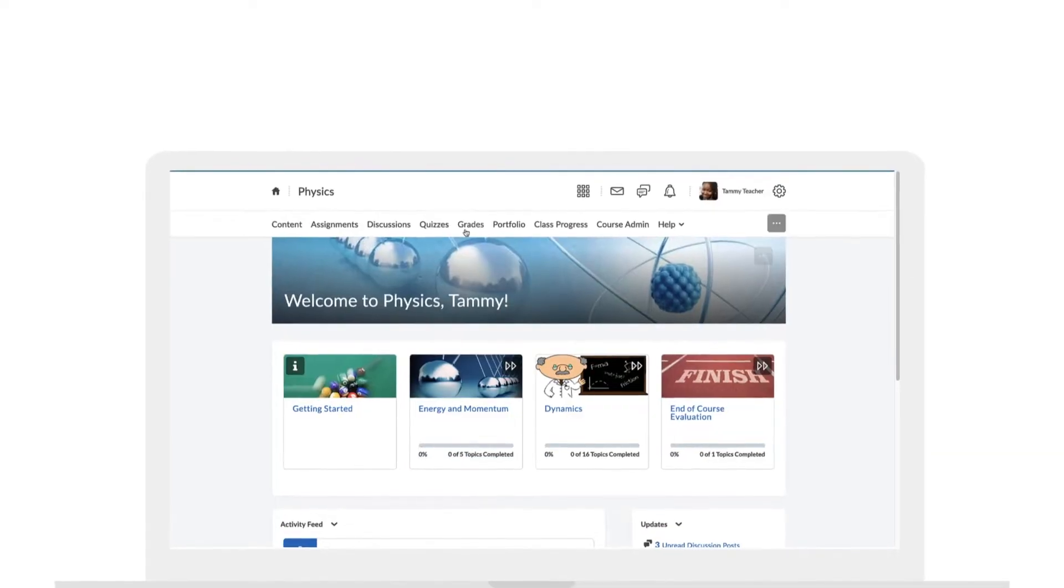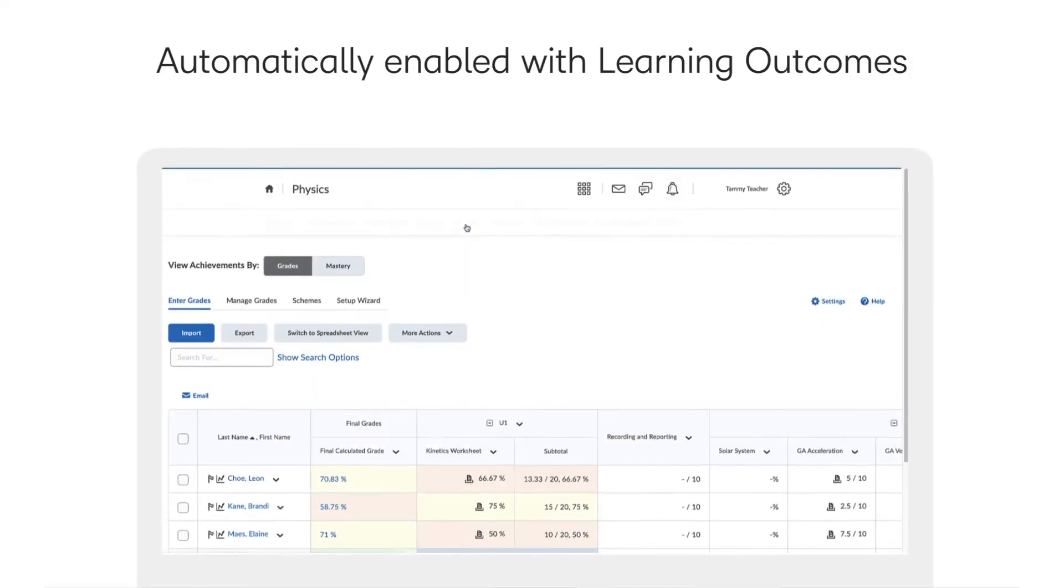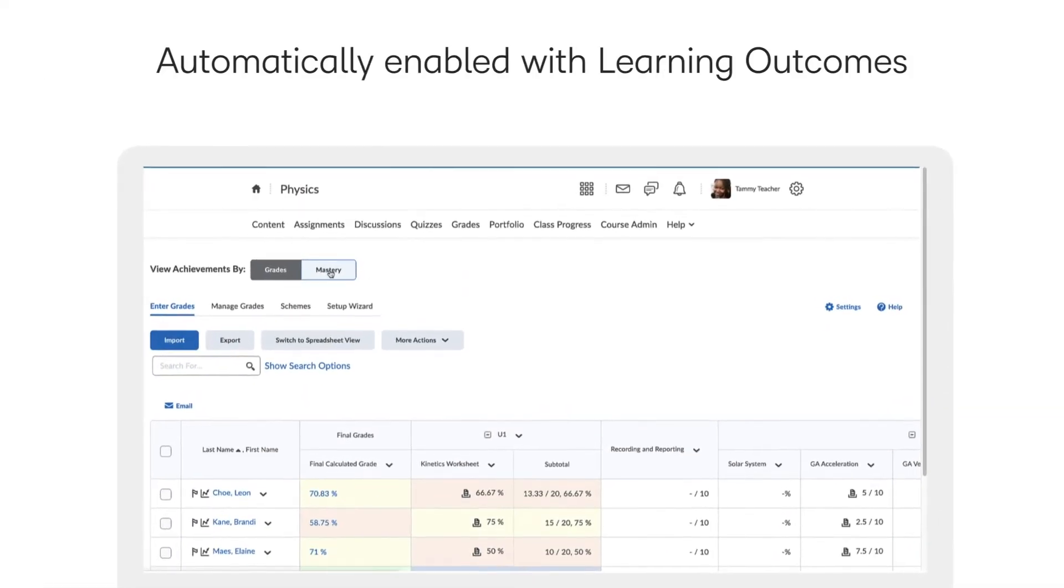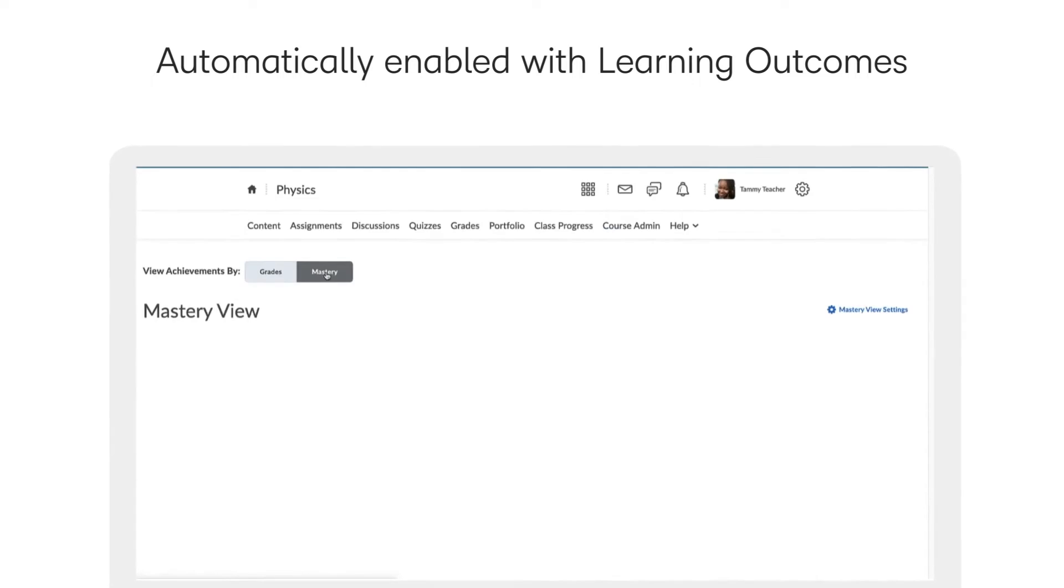MasteryView is automatically enabled for any course where learning outcomes have been imported or created.